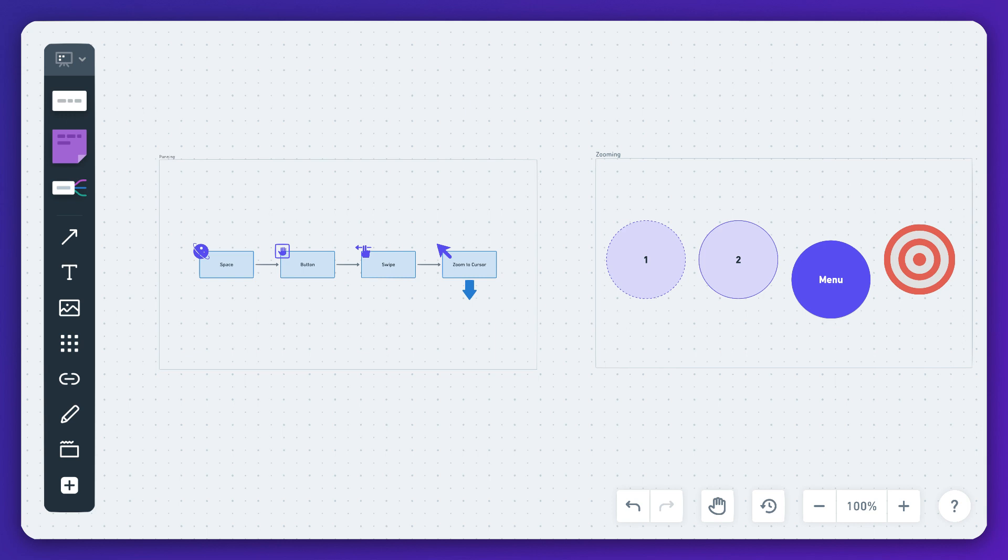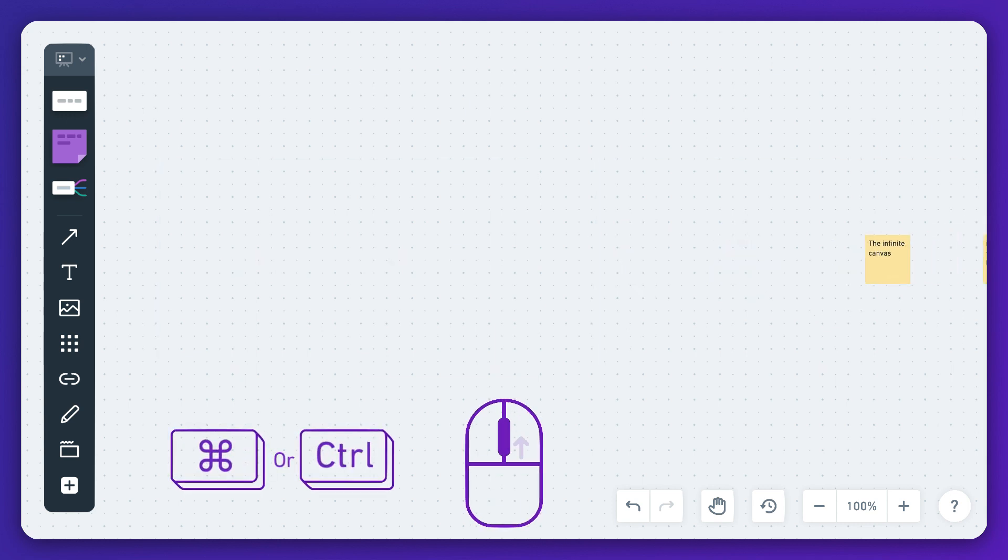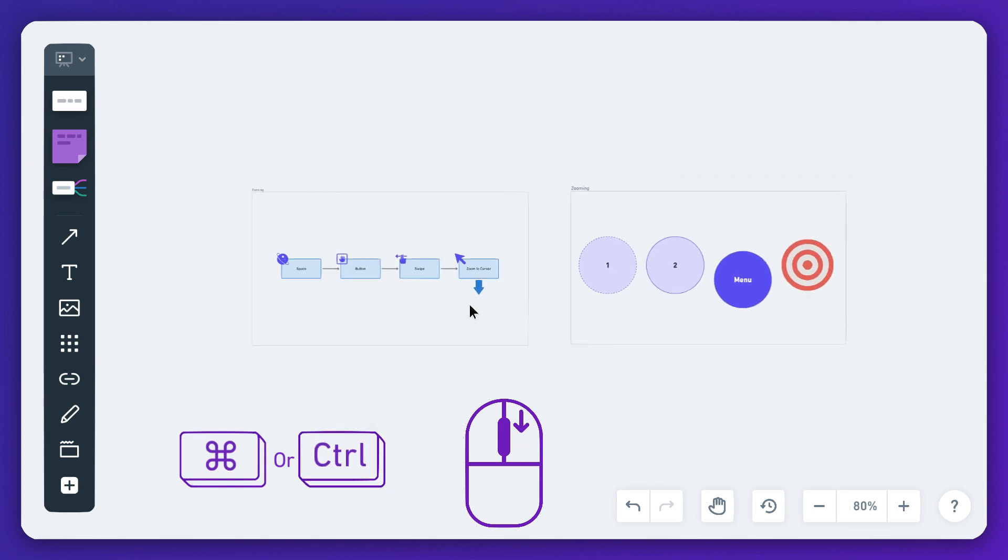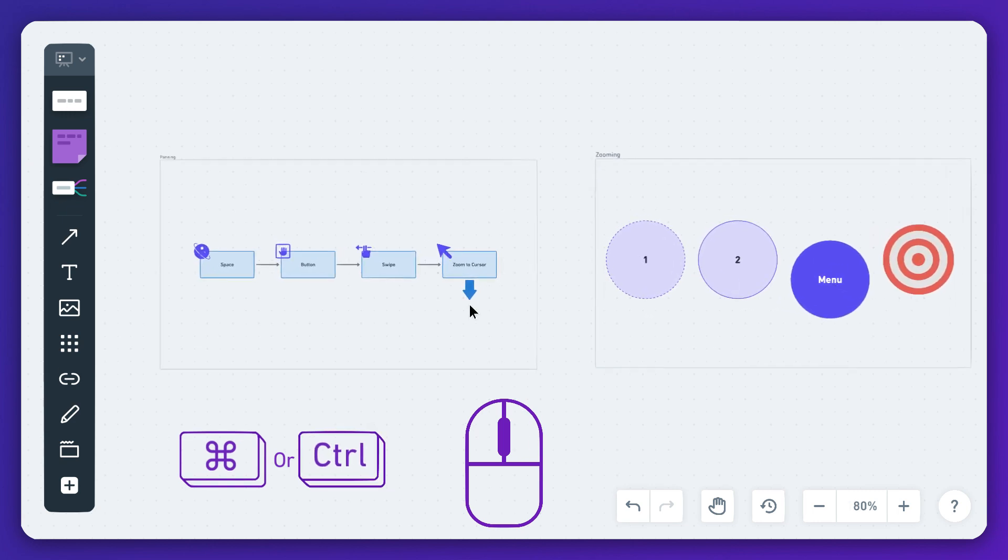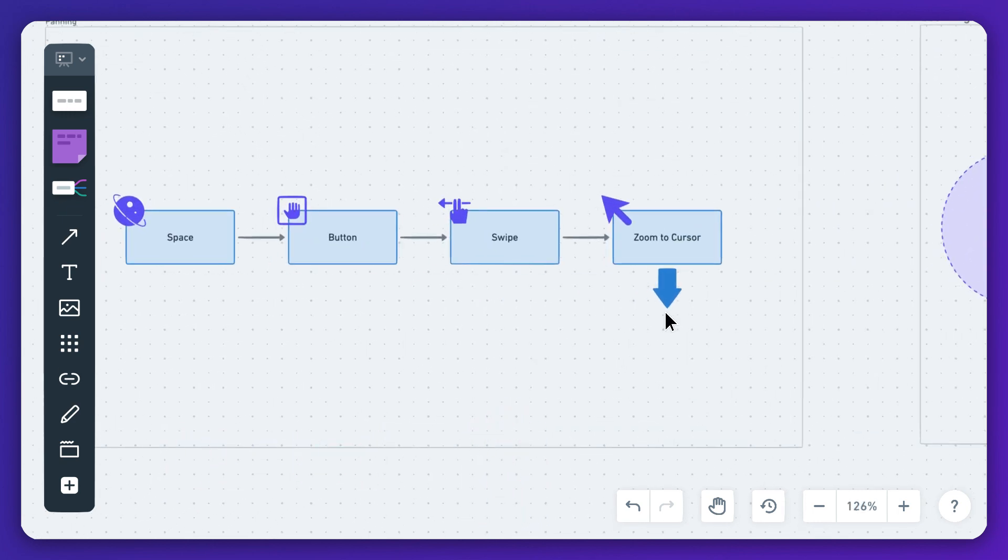There are other ways to zoom too. If your mouse has a scroll wheel, hold down the command or control key. Scrolling up zooms out and scrolling down zooms in to wherever your cursor is.